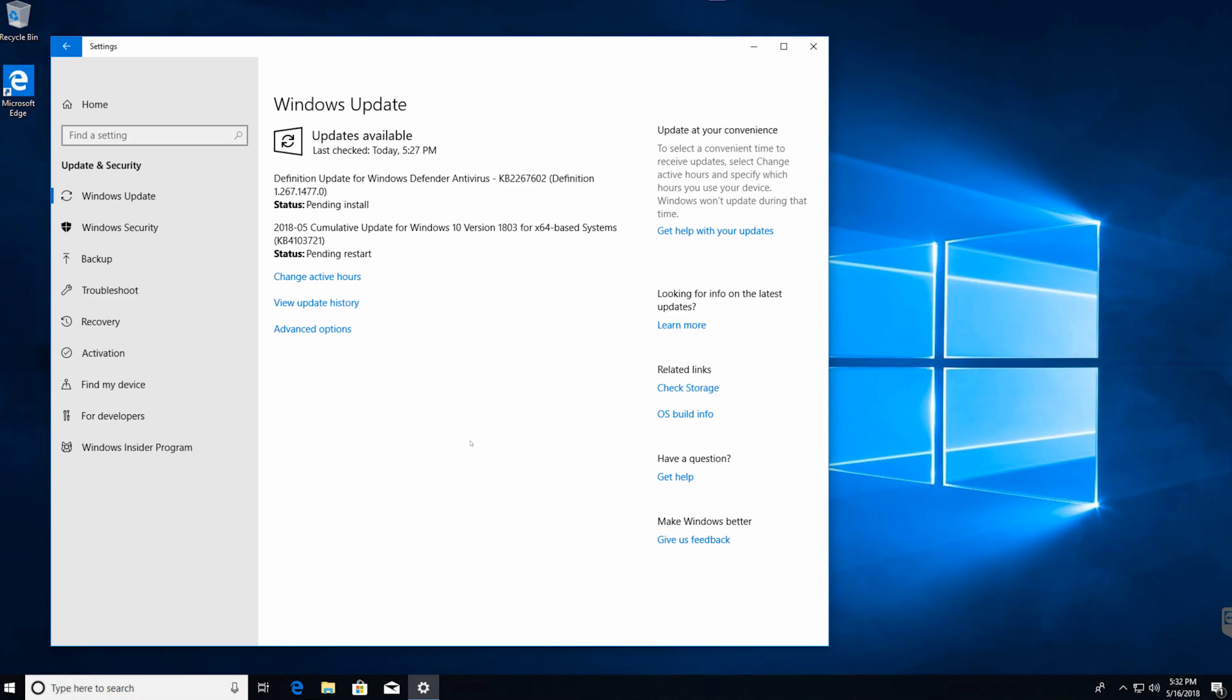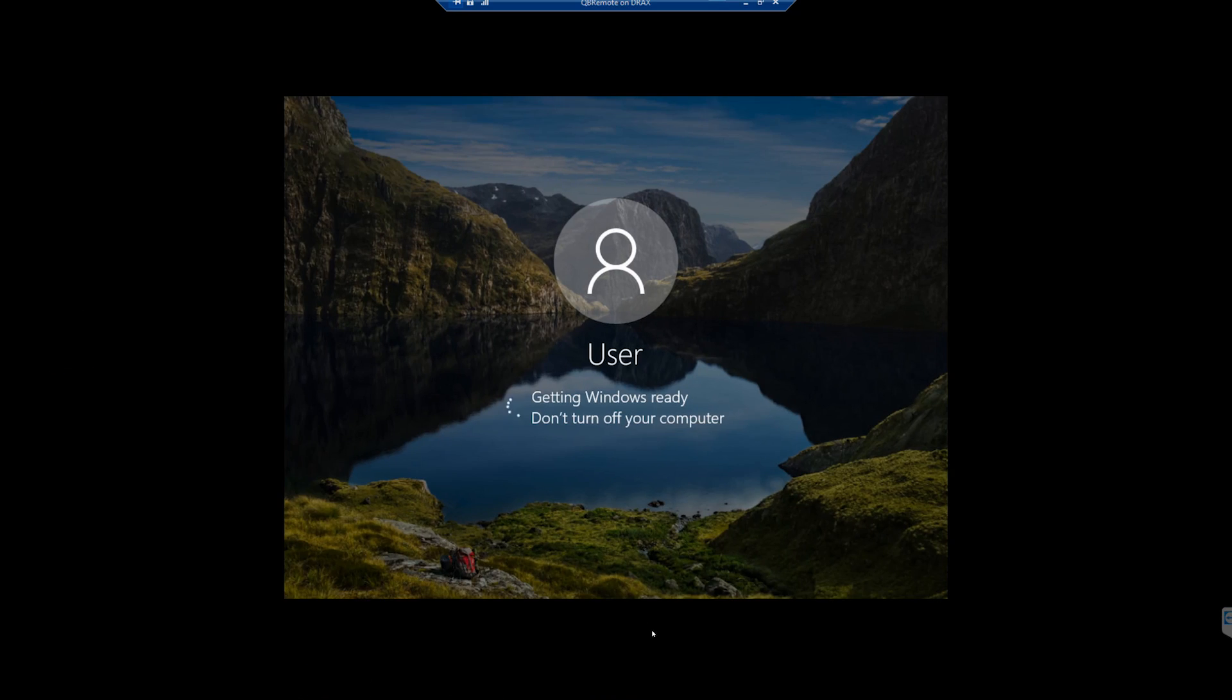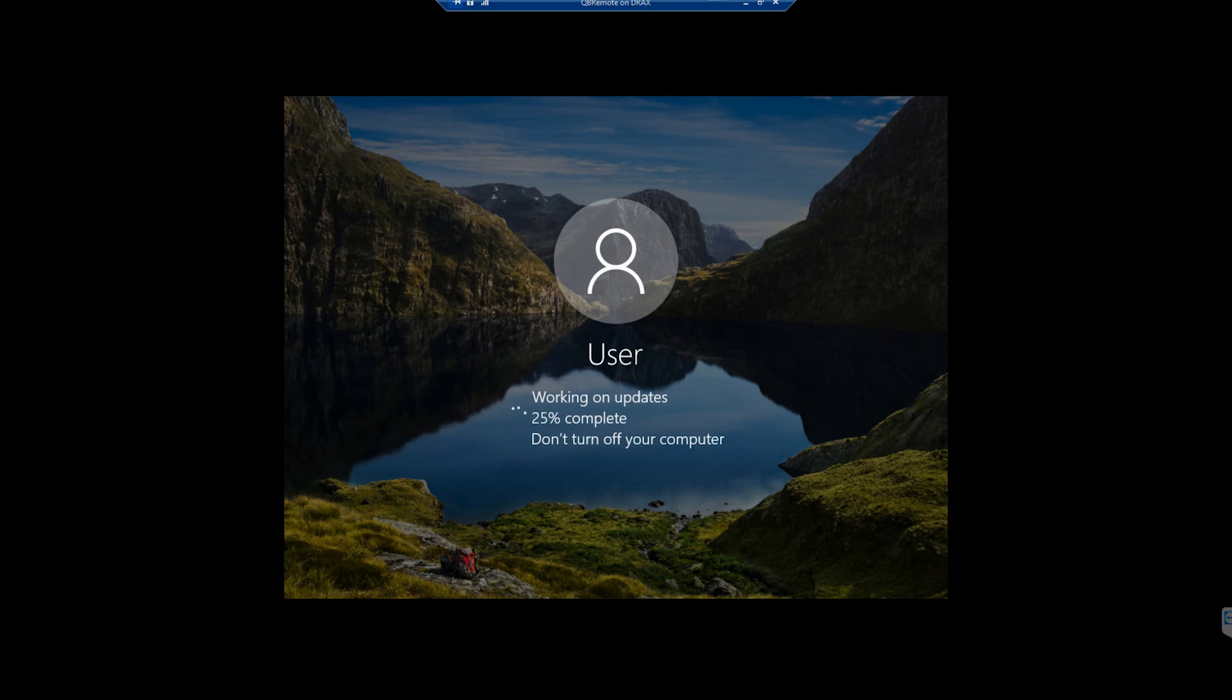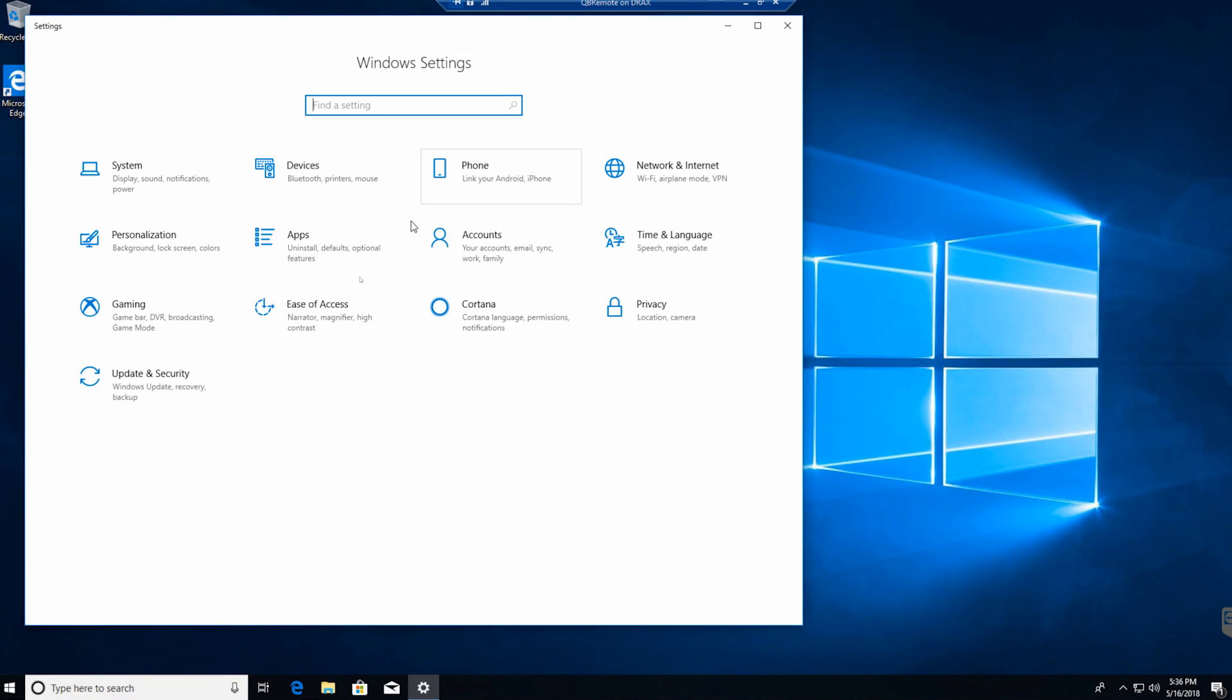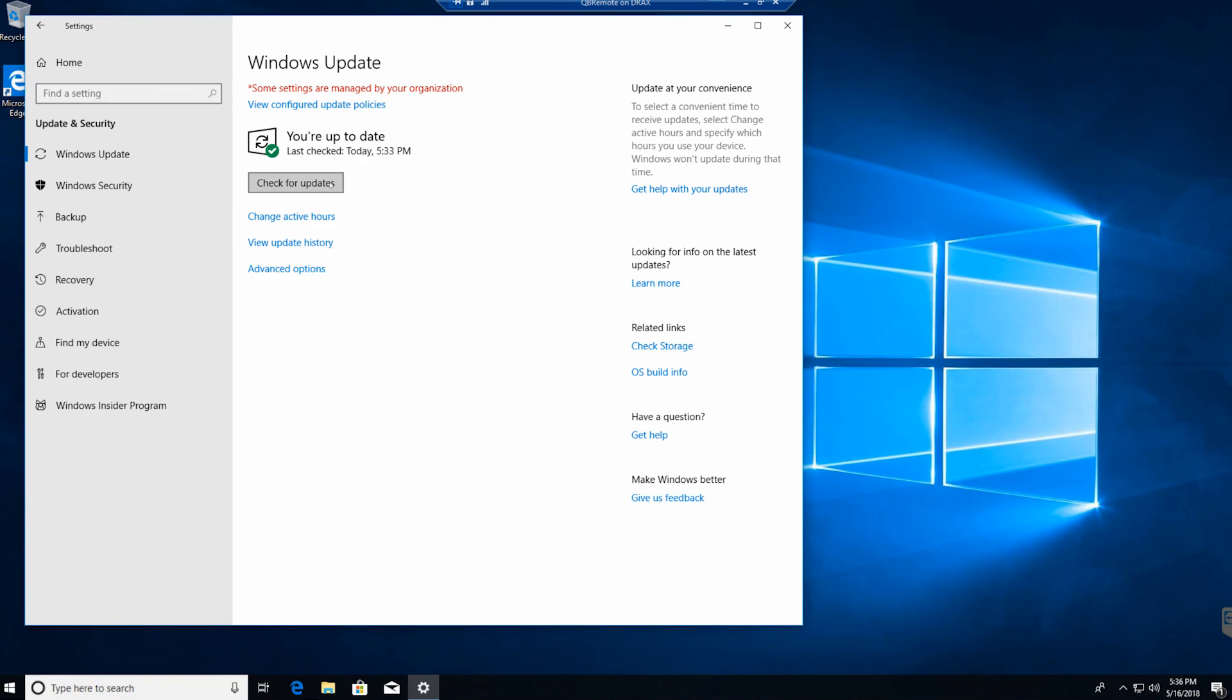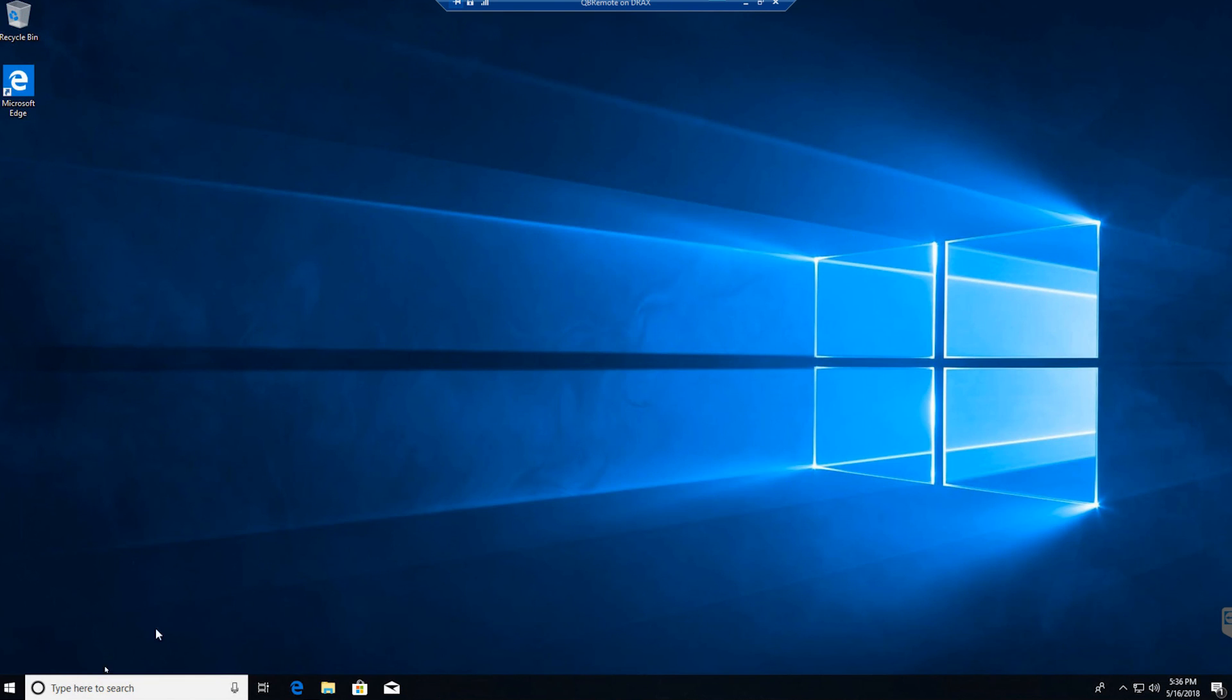So here we are, rebooting the computer. And that's pretty much it. Once it comes back up, we'll check again and make sure there's nothing left. But that's pretty much it when it comes to installing Windows. It's pretty straightforward, not a whole lot to it. So if you have any questions, definitely let us know. We'll definitely help you out if this was too fast or you have any more questions about how to install Windows or set up your new computer. So have a good one.